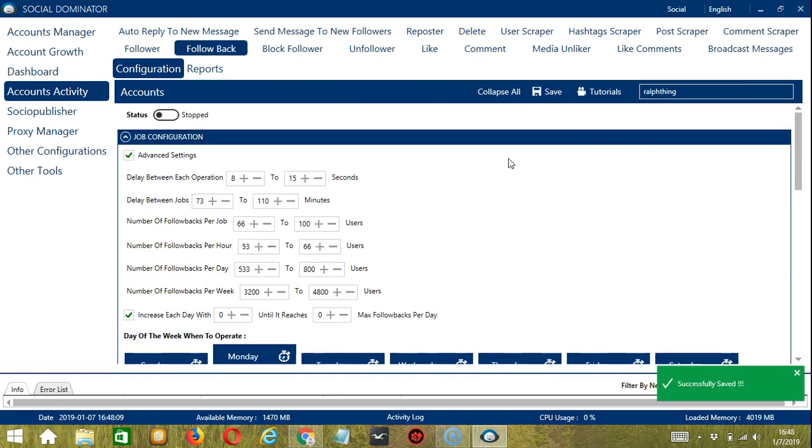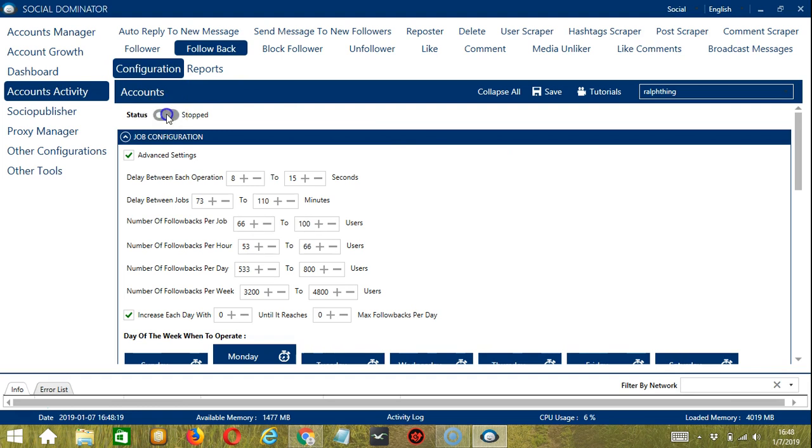And after that, click the status button to make it active. Now that it's active, let me show you another option in automating follow back on Instagram using Socinator.